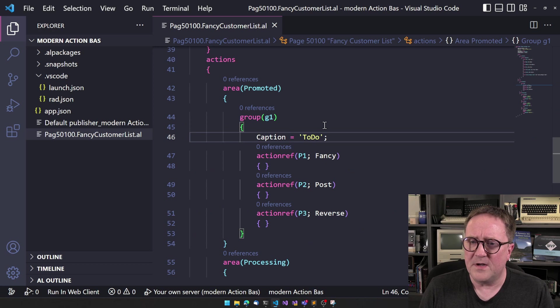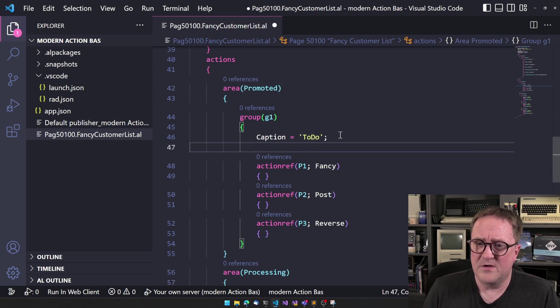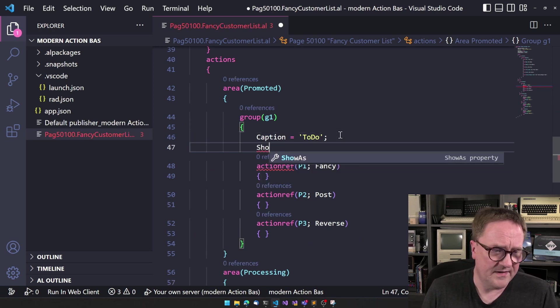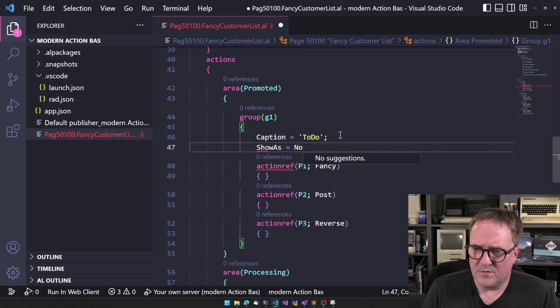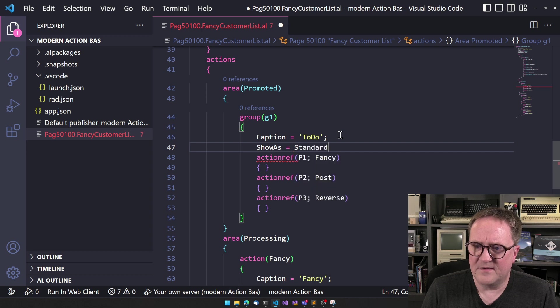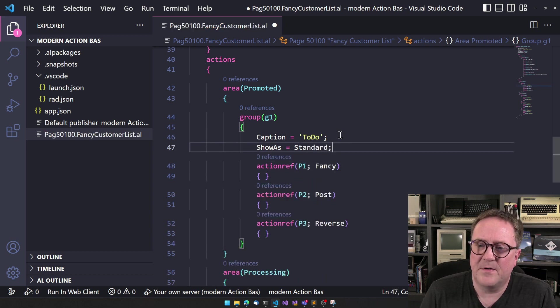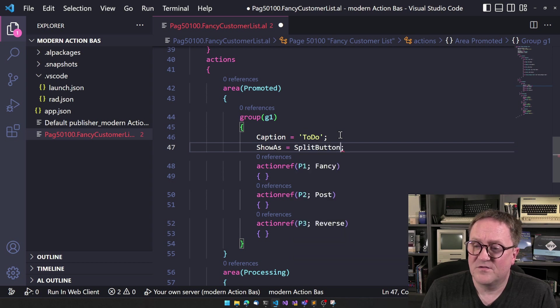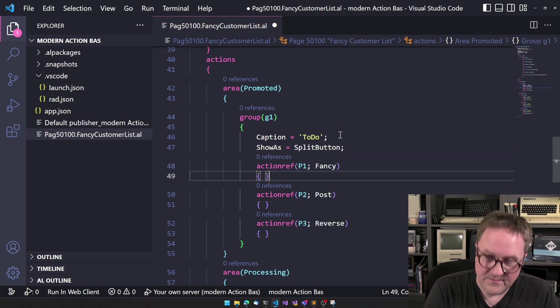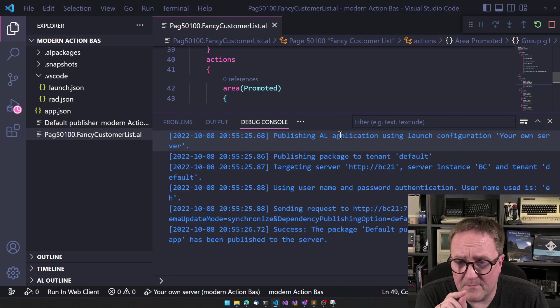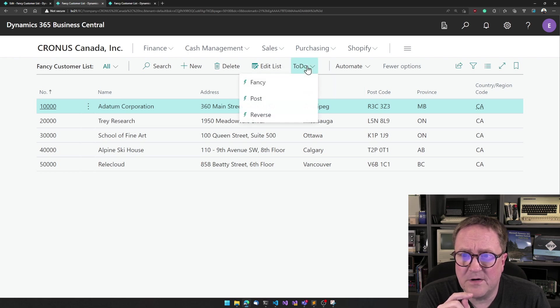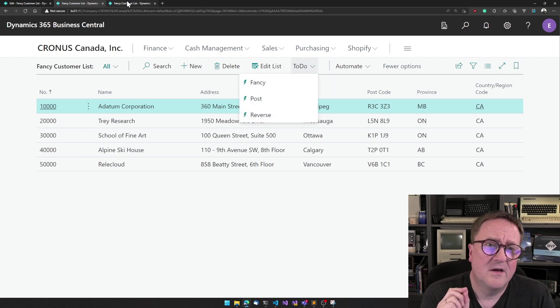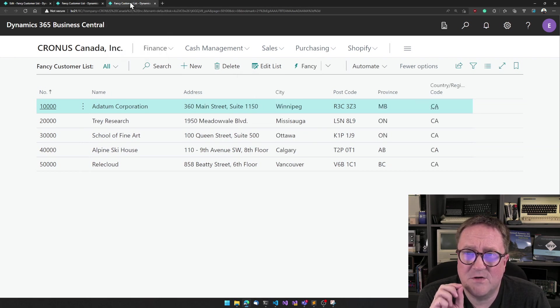But what we can do here now, there's actually a new option here called show as. So show as, we could say that this is the show as standard and that's what we have been seeing so far. But now we can also do show as split. So the only change from what we just saw here, and the only change from this to this one is that we now set this to be show as split button.